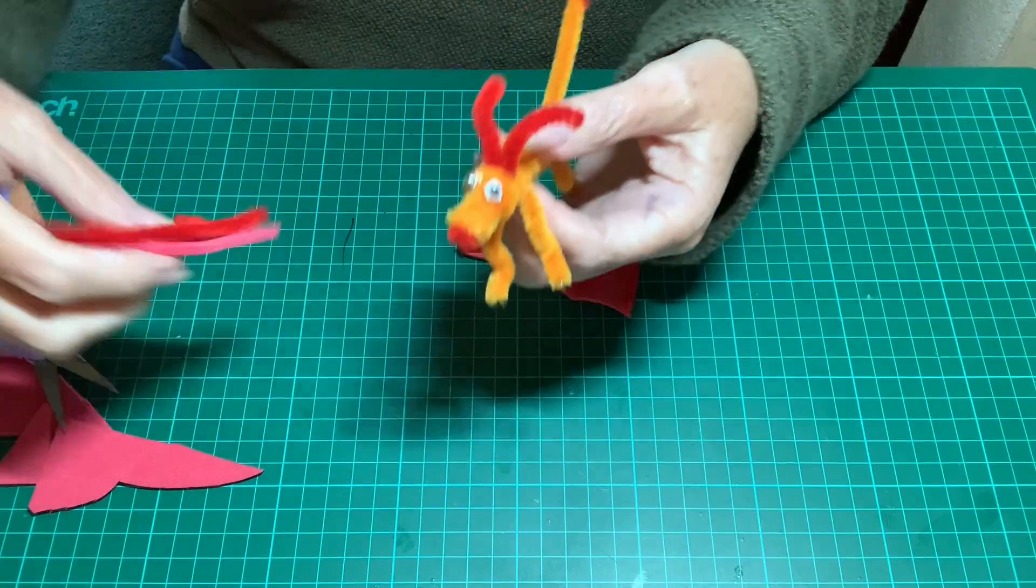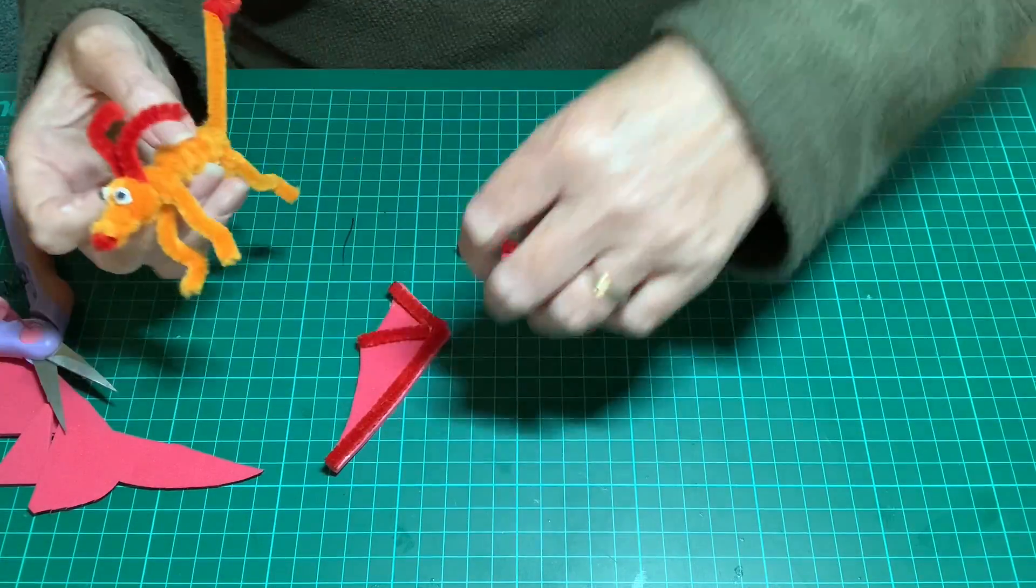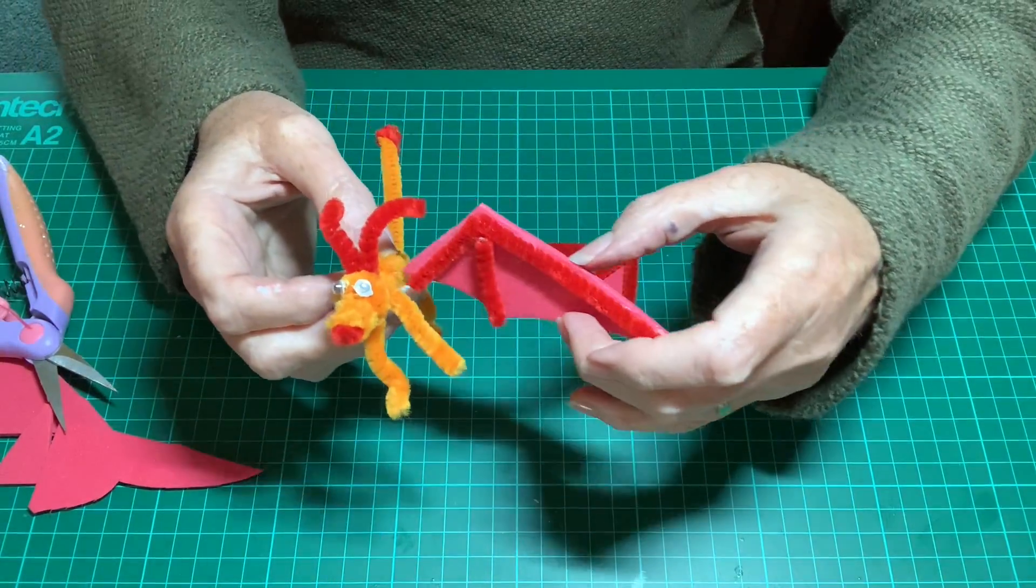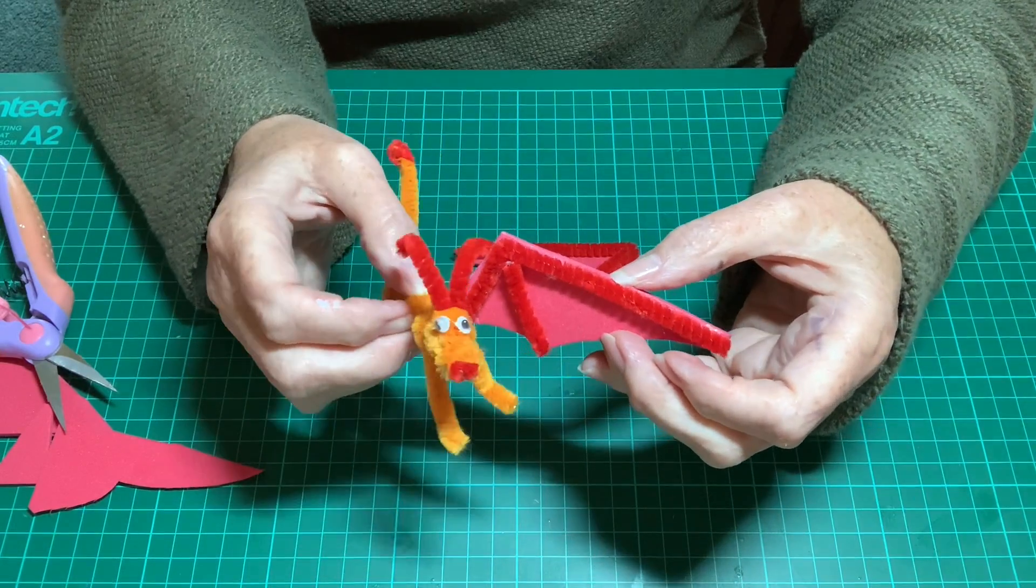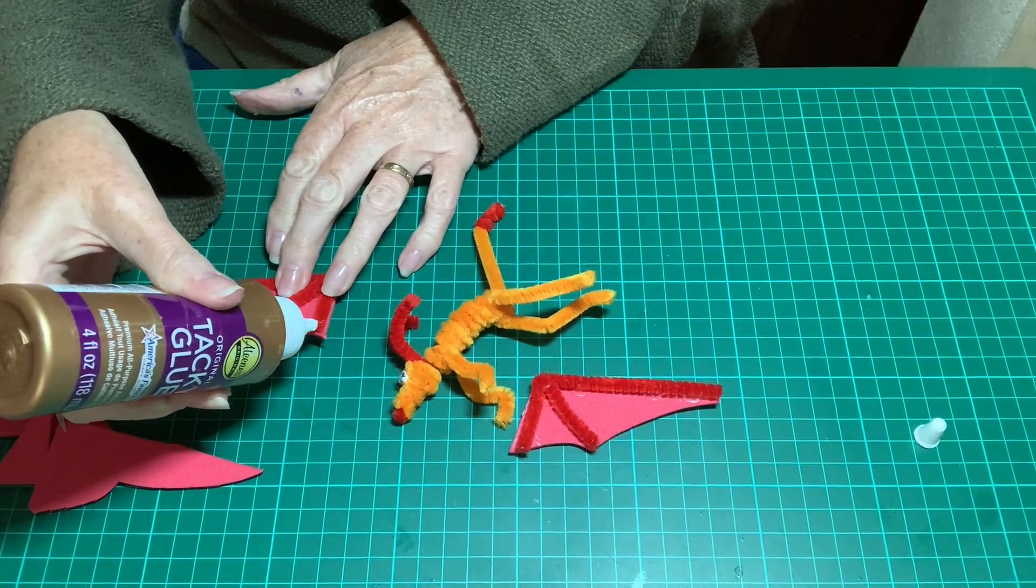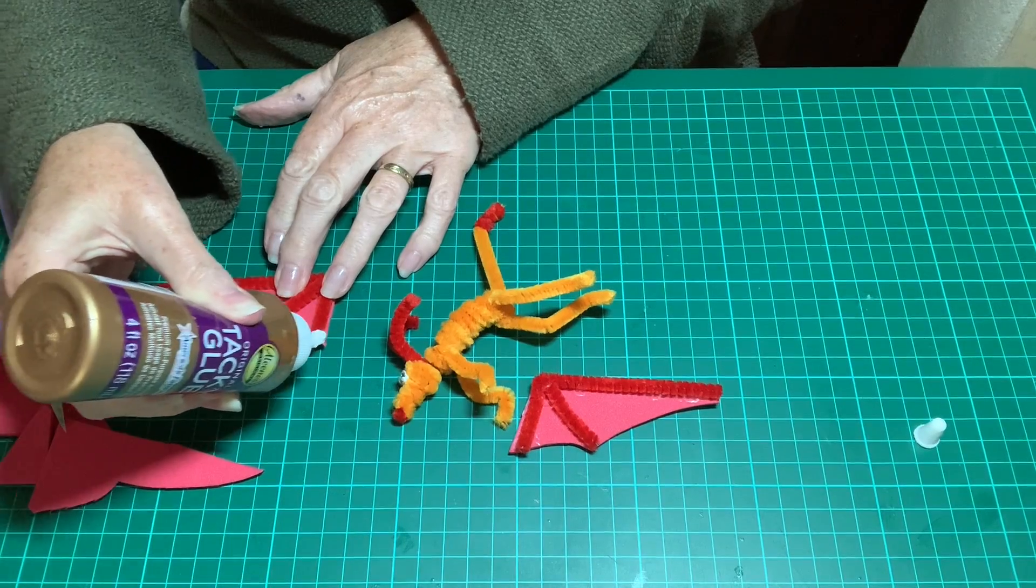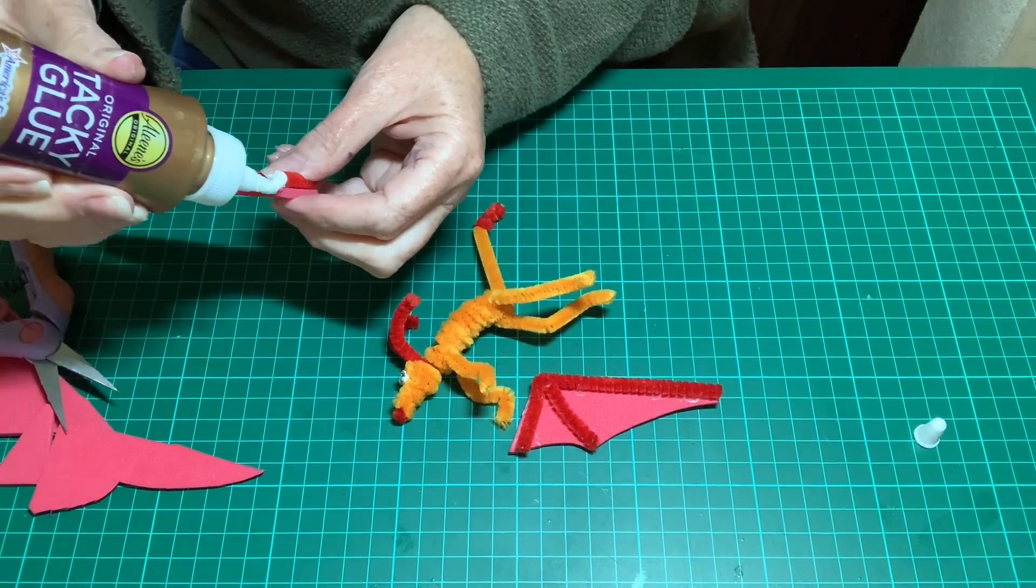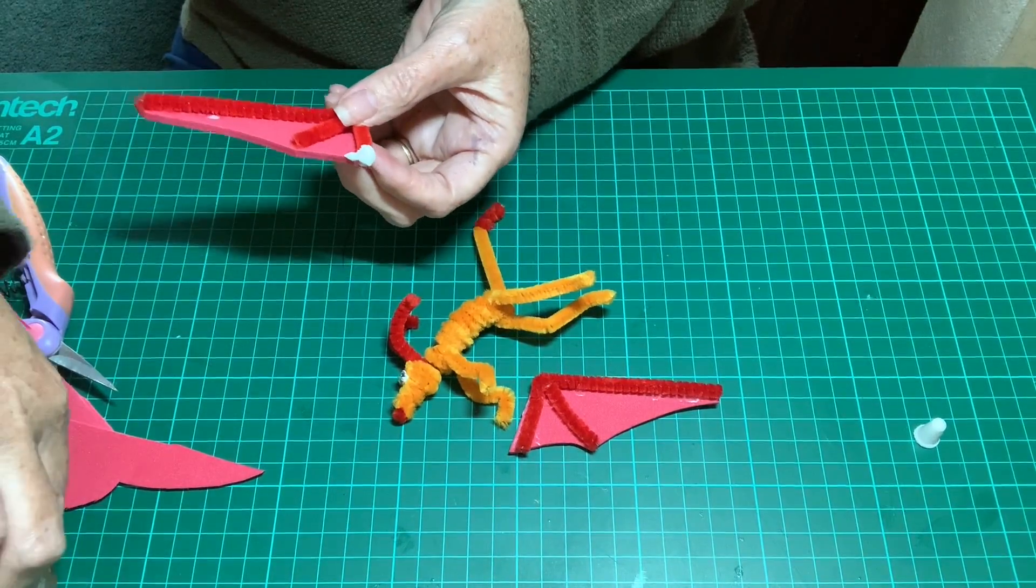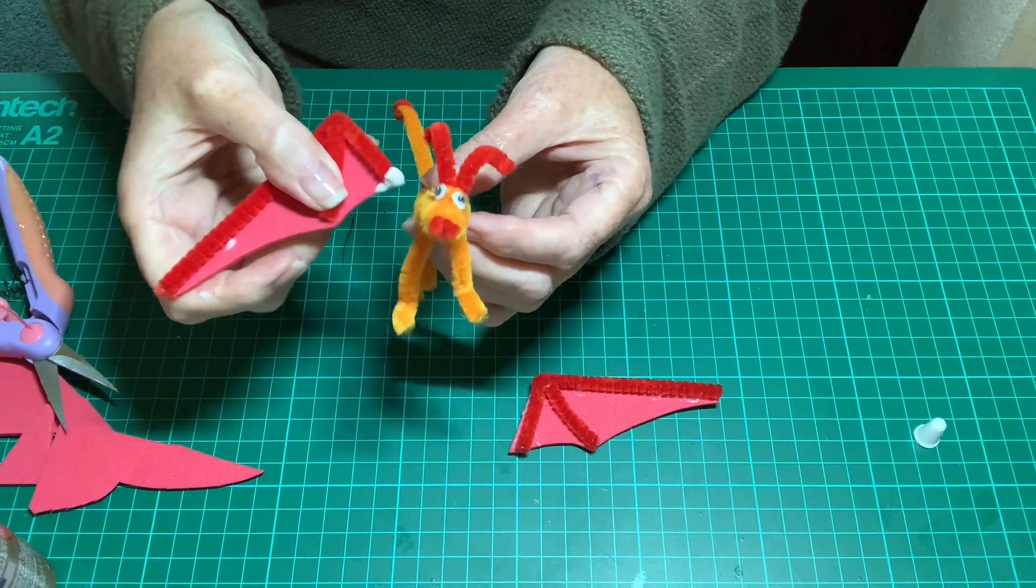Now if you add some glue to the tip of the wing, not the outside point but the inside point, you just add a bit of glue and you poke the wing in between the coils again.